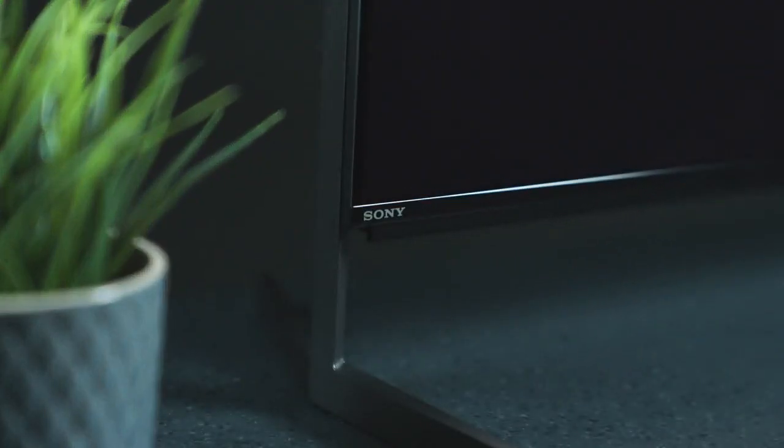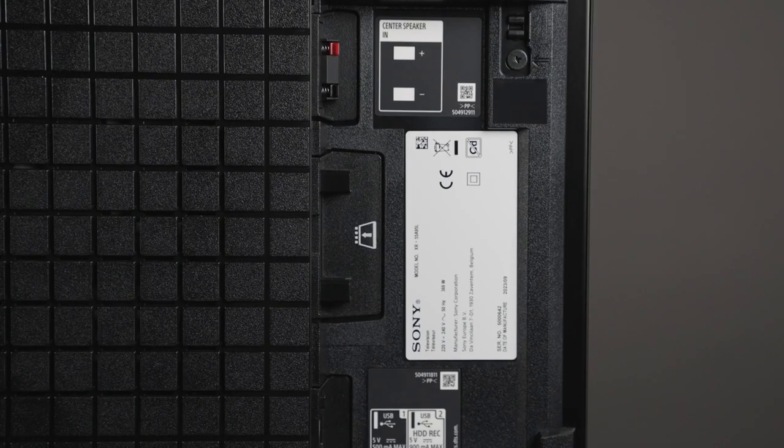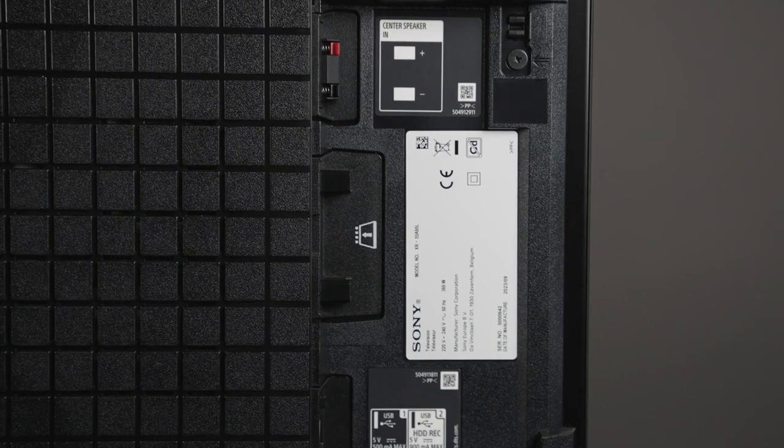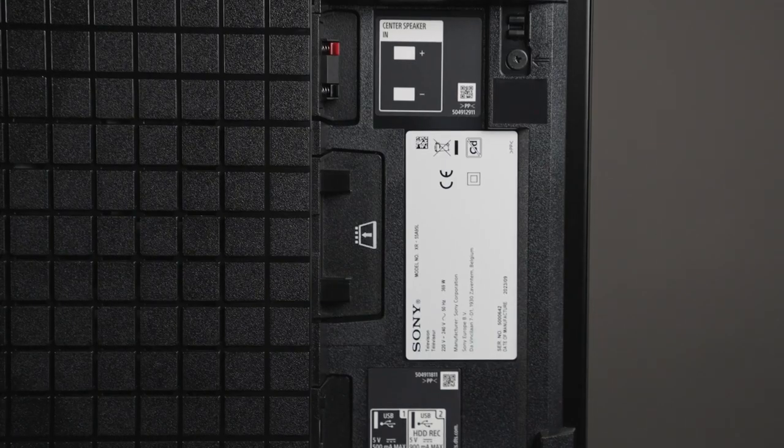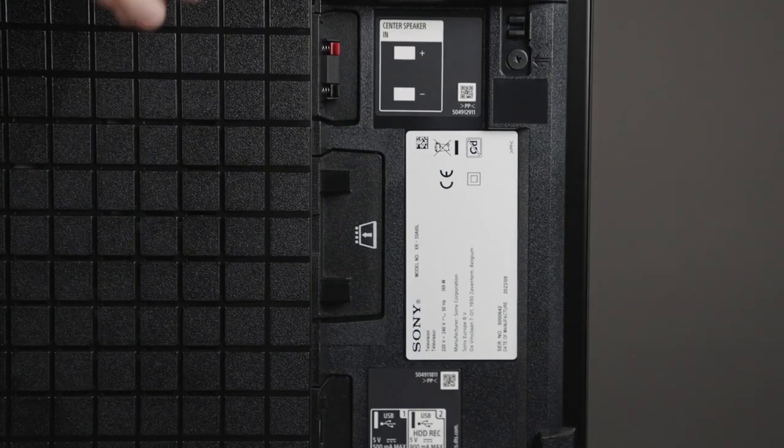If for any reason your TV is not connected to the internet, you can still update by using a USB stick. To update this way, the first thing you'll need is your TV's model number. You can find this on the back of your TV—just look for the label.